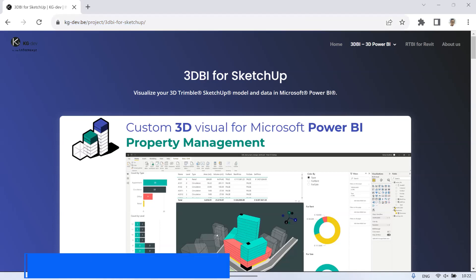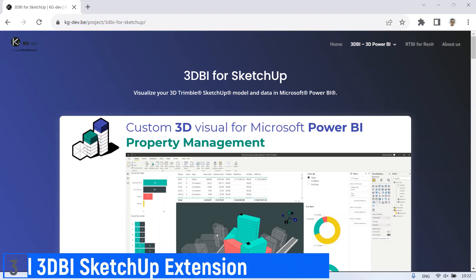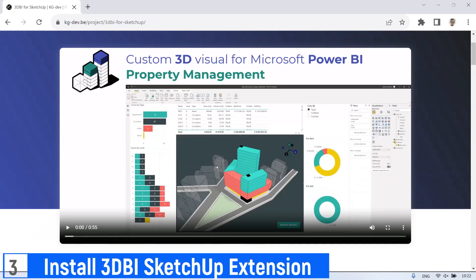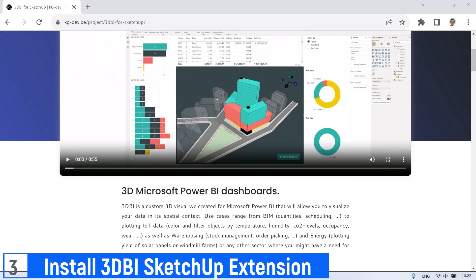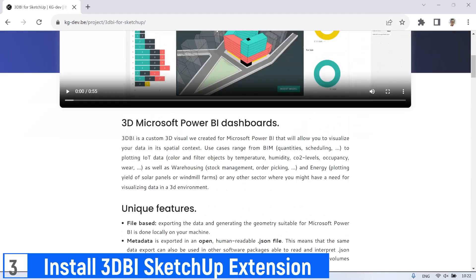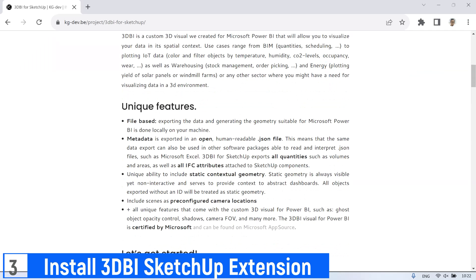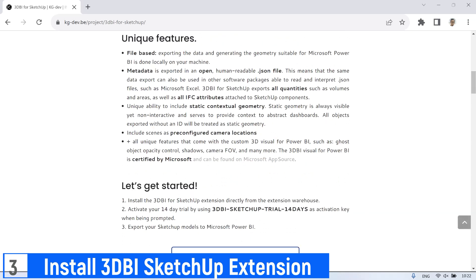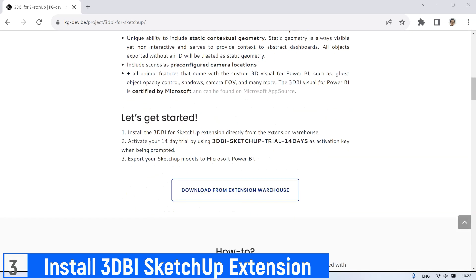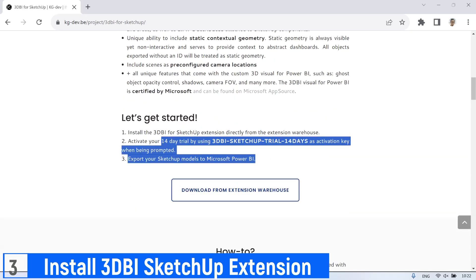The next step is to install 3D BI for SketchUp extension. In this step, I will install the 3D BI for SketchUp extension directly from the extension warehouse.